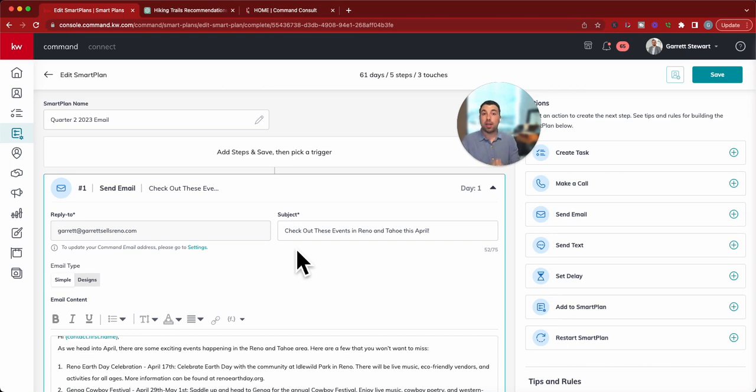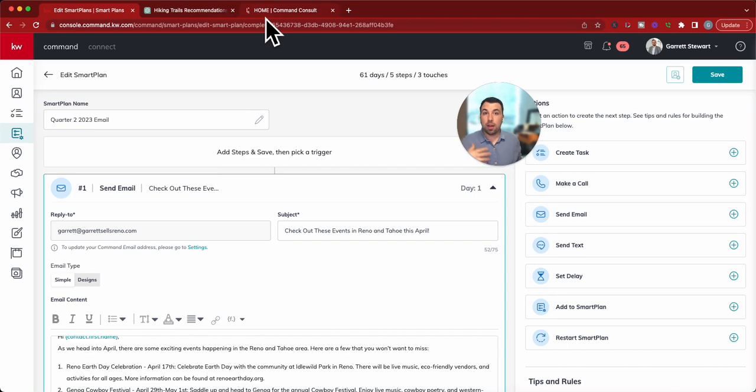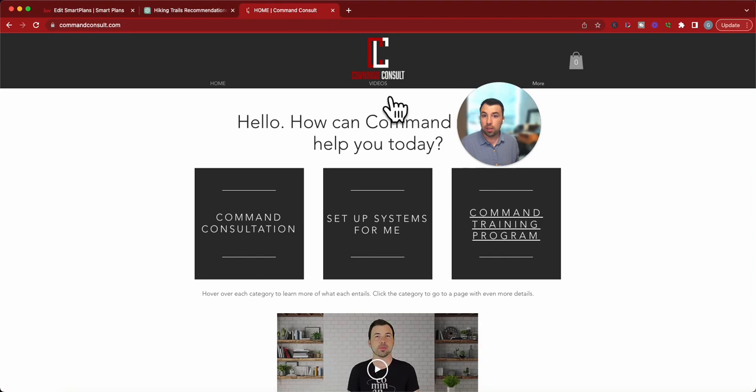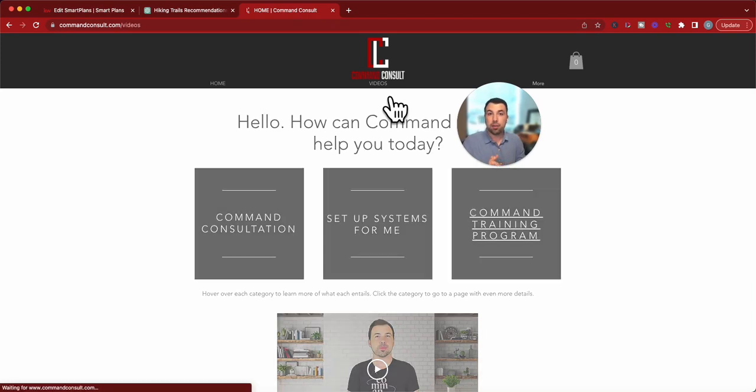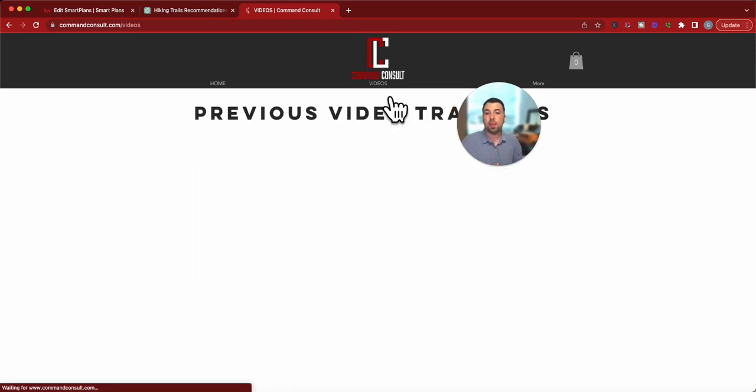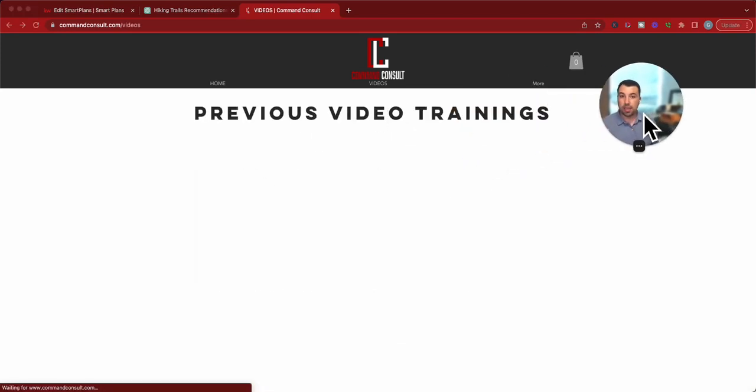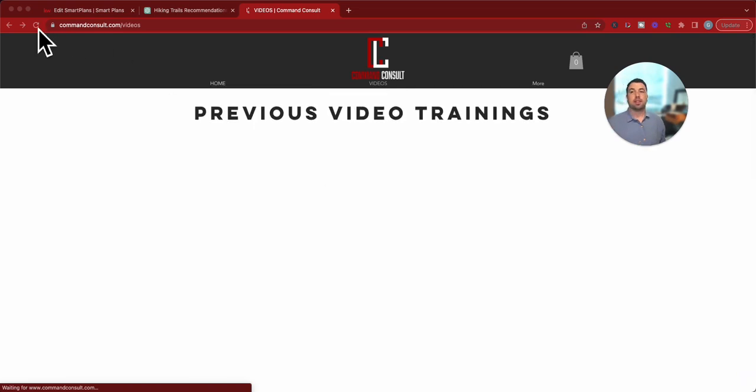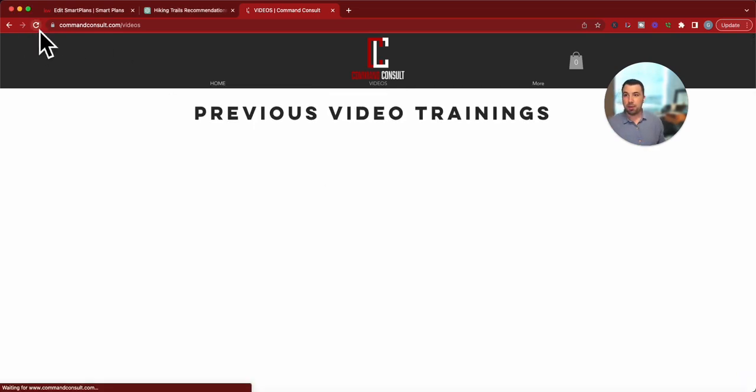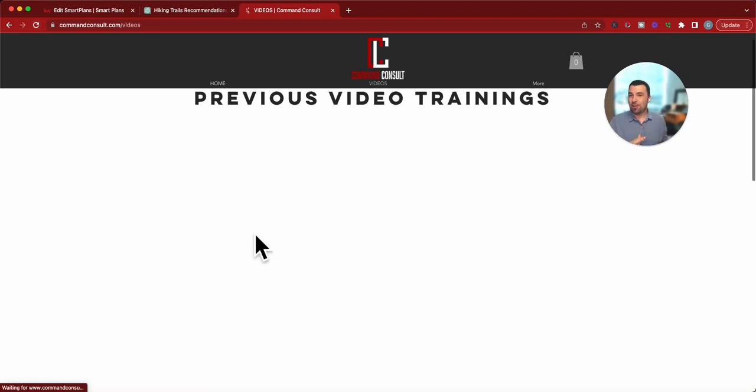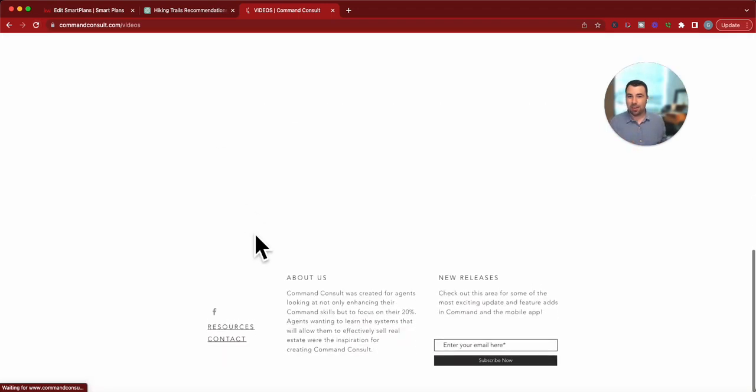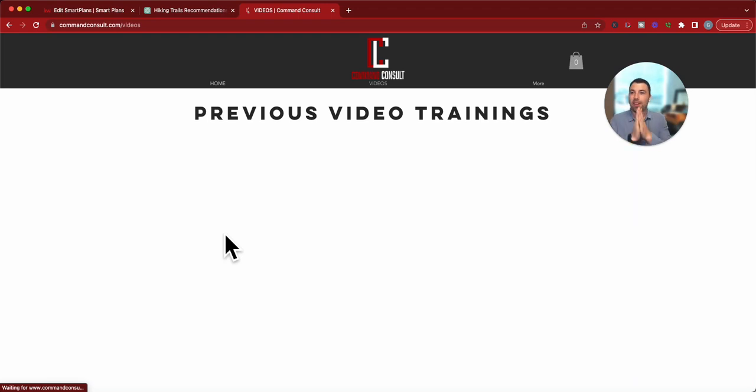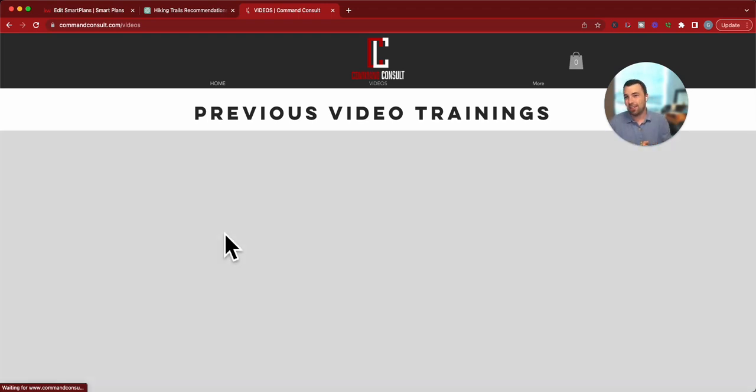If you want to see more of my training videos about command or any other resourceful tips, you can go to my website, commandconsult.com. You can click on that little video tab here. And you can watch my videos right in here if that decides to load. Apparently, the internet, maybe it's the internet for me today. Normally, the videos would load right here. But for some reason, that's not loading for me too. So it's one of those days. So be patient with technology.